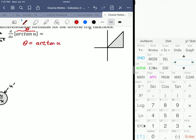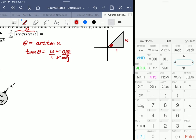The opposite is u, the adjacent is 1, and the hypotenuse is going to be the square root of 1 squared plus u squared, which simplifies to just the square root of 1 plus u squared.